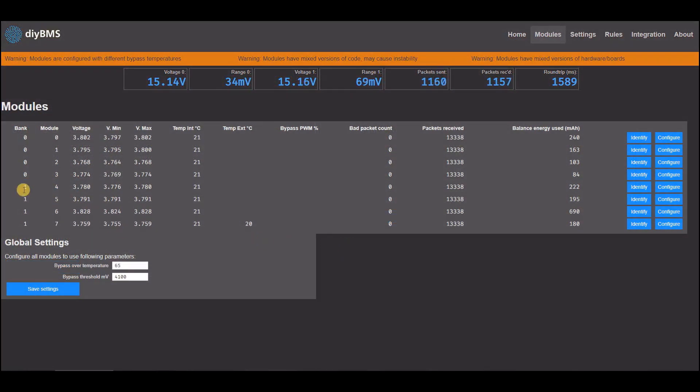In multiple bank configurations, there is no longer a need to assign each module to a bank, as this is now automatically done.